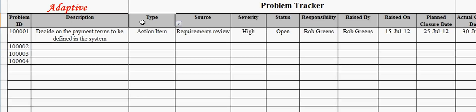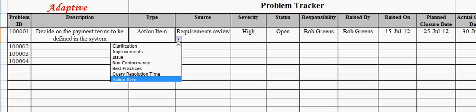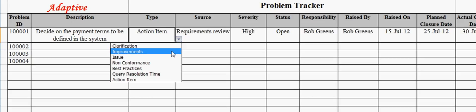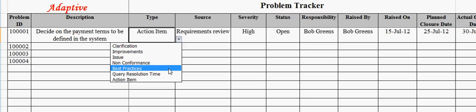The type field captures the problem type. For example, problem type can be clarification, improvement, issue, nonconformity, and action item.